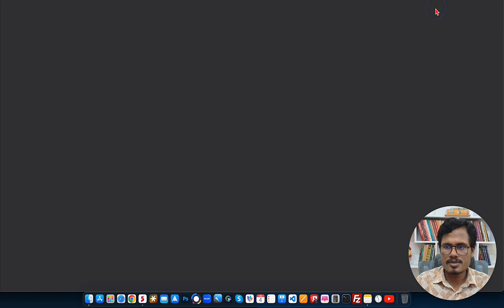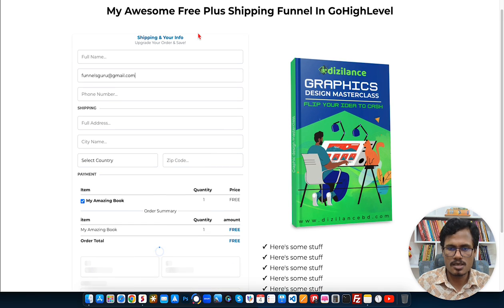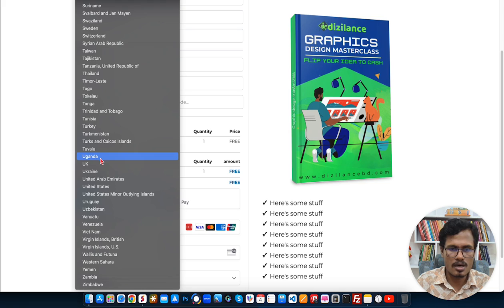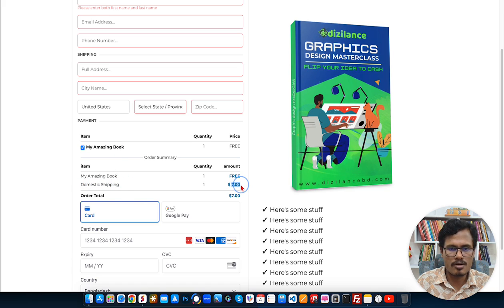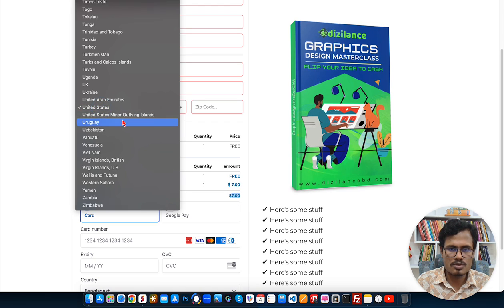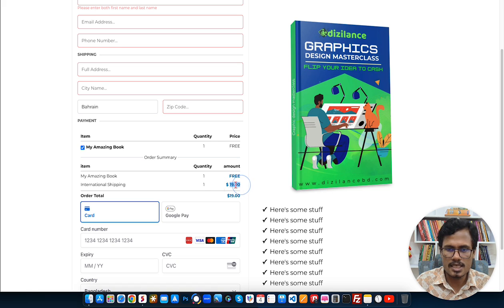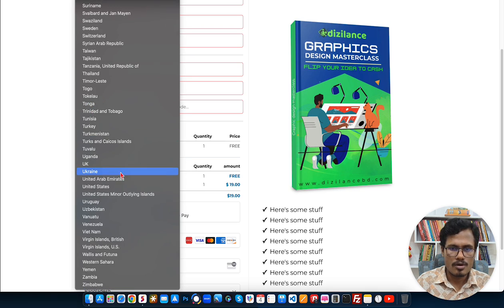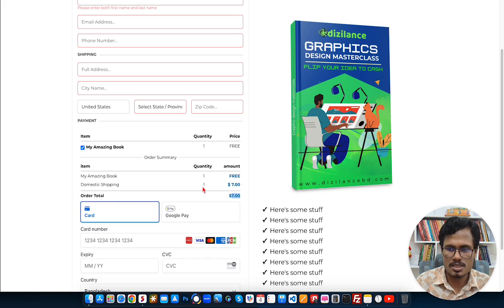The page is published. Let me preview to confirm everything works. You can see 'My Amazing Book' is showing as free and the order summary also shows free. If I choose a country — for example, United States — it now shows seven dollars in the order summary and in the order total. Choosing any other country, like Belgium, shows $19 for international shipping. Going back to United States shows seven dollars. Everything is working correctly.